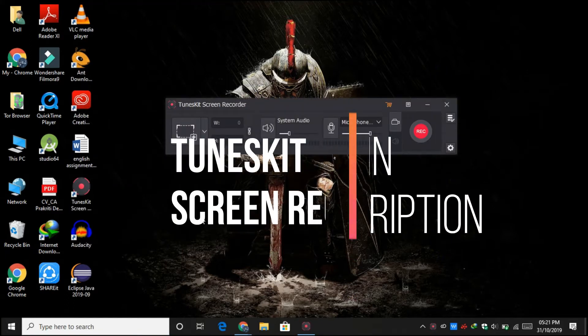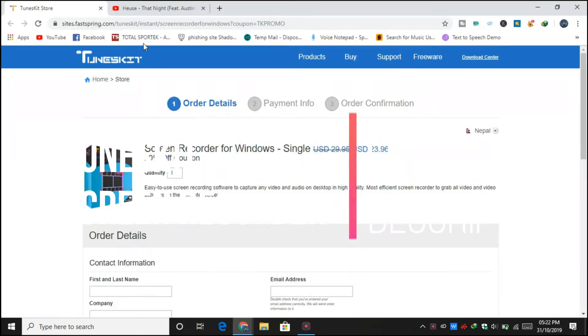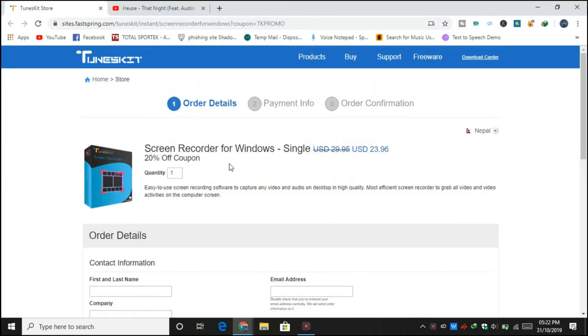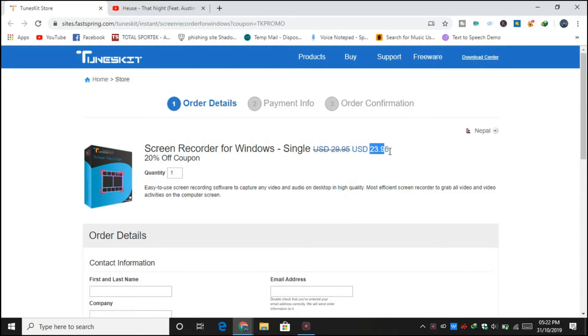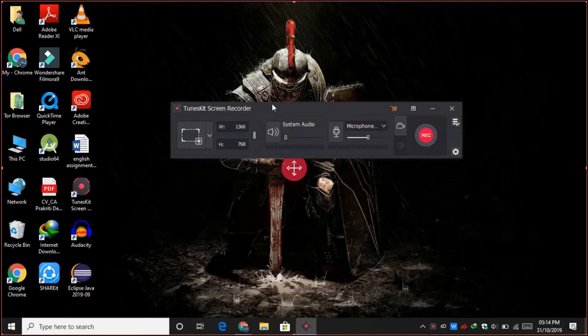Then you will be headed towards this site. Using my promo code, you can get 20% flat off on this product where its value will be effectively $23.96 from $29.95.